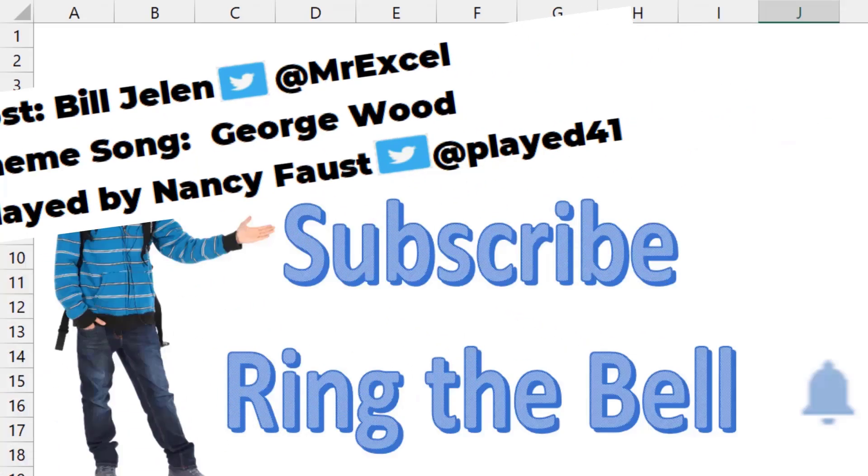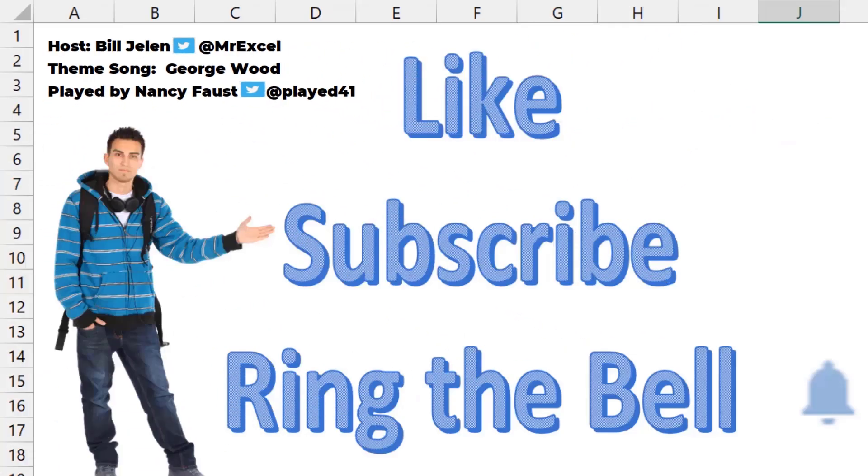If you like these videos, please down below like, subscribe, and ring the bell. Feel free to post any questions or comments down in the comments below.